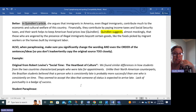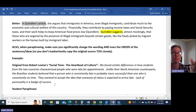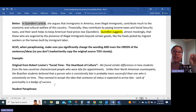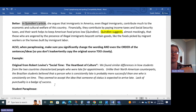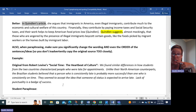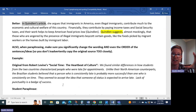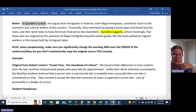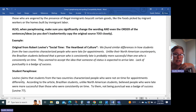This was a really interesting article. Americans tend to define success with punctuality — if you're a successful, organized person, you arrive on time. But in some countries it's the opposite: if you're a person of status, you're expected to arrive late. Here's a student's paraphrase: 'Levine claims that students from the two countries characterized people who were not on time for appointments differently. According to the article, Brazilian students, unlike North American students, believed people who were late were more successful than those who were consistently on time. To them, not being punctual was a badge of success.'